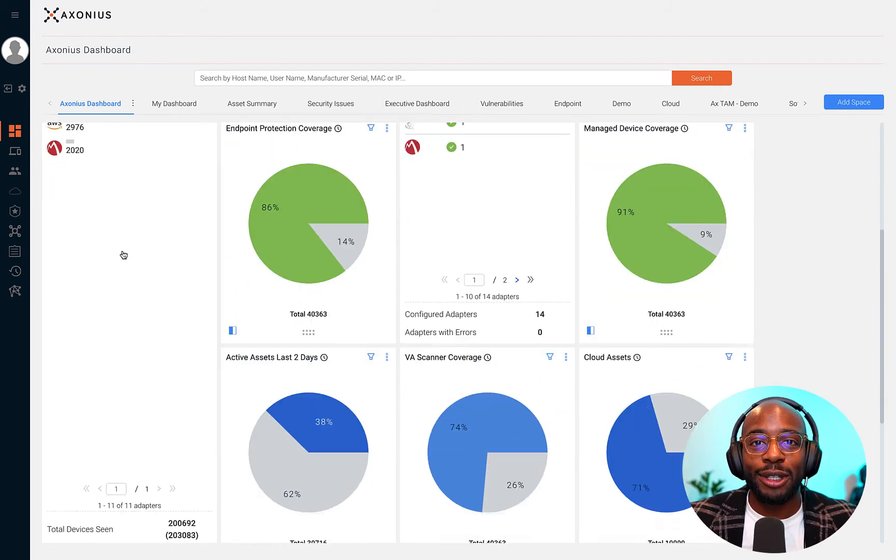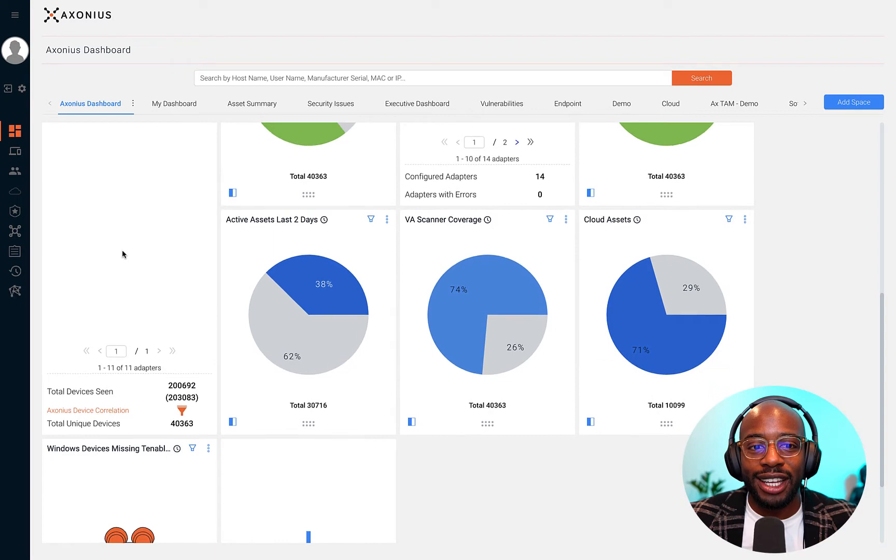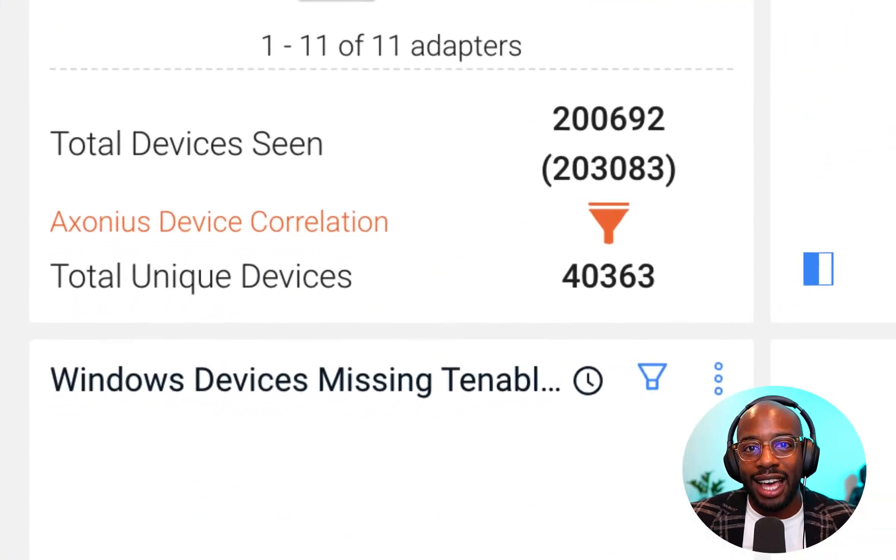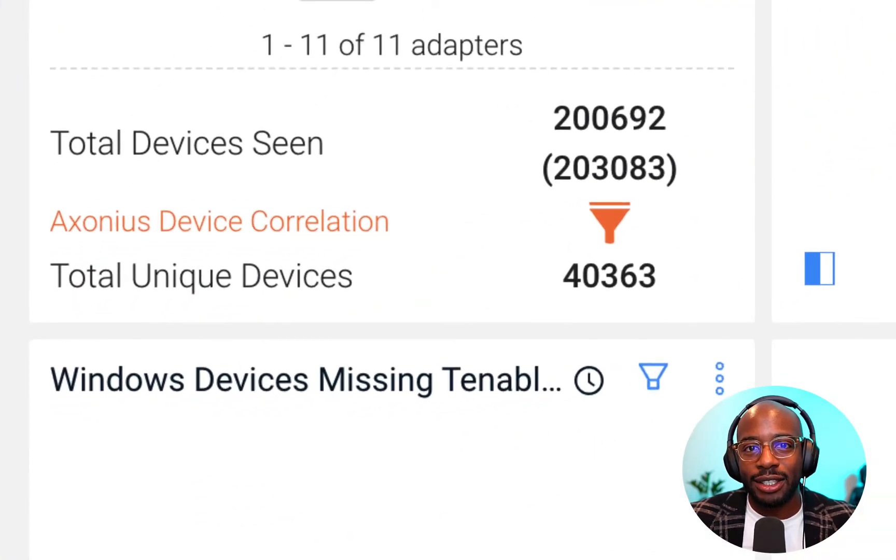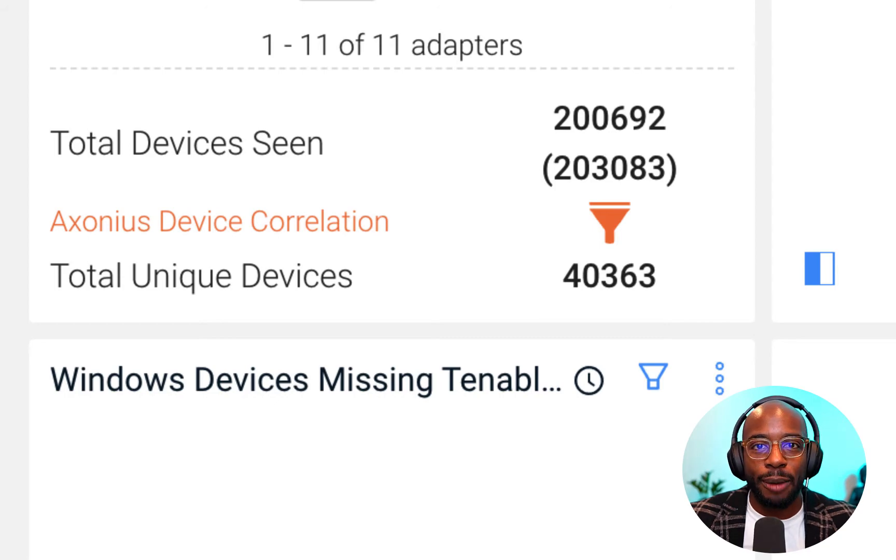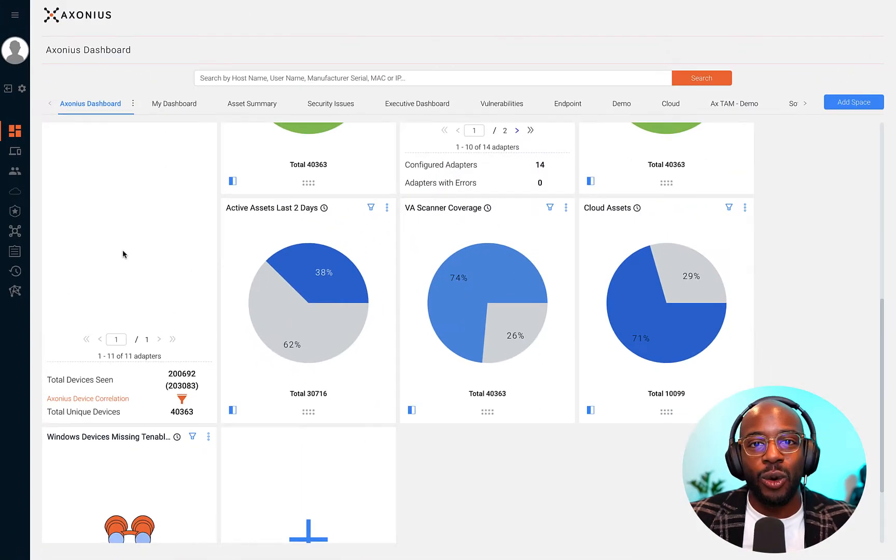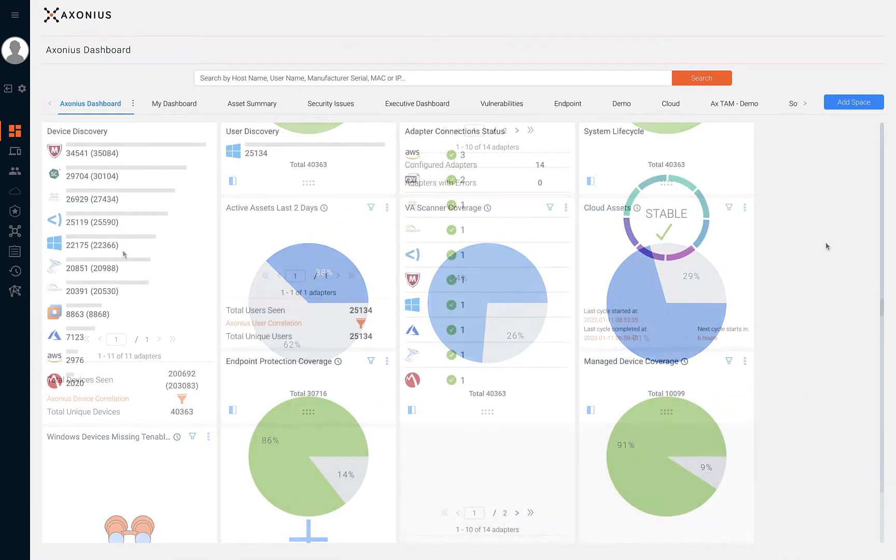Axonius keeps an always up-to-date asset inventory to let you know exactly how many assets you have, whether they're laptops, IoT devices, or cloud resources.